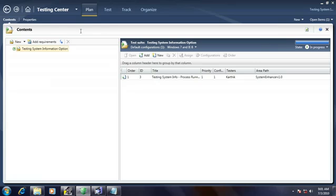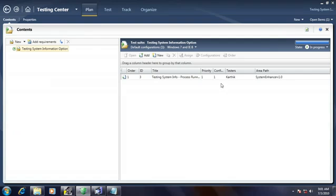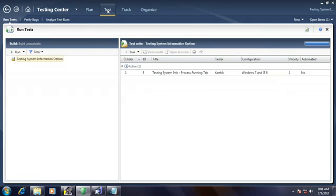You can see that in the planning stage we have a test case under the particular test plan that we have created. Now, in order to test this particular test case, click the Test option.